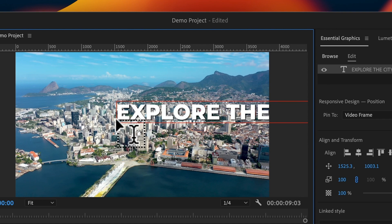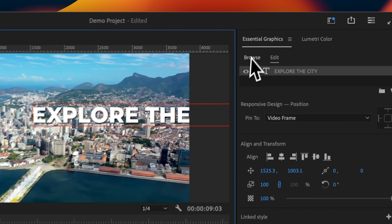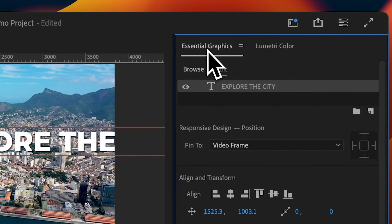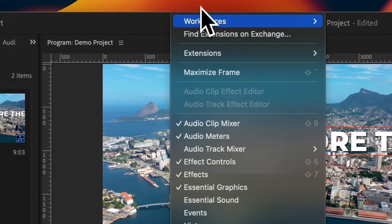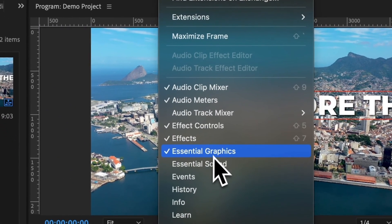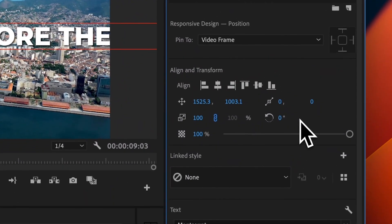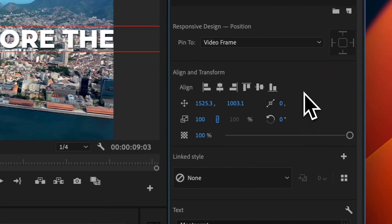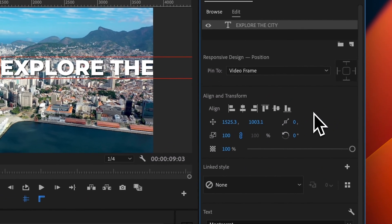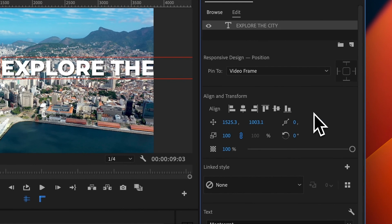With that written, we can go ahead and further customize this piece of text by going into the Essential Graphics menu. If you don't see this, don't worry — you can simply go up to Window, go down to Essential Graphics, and you'll get this exact same window. There are a bunch of different customization options within this window — I'm going to take you through some of the key options.